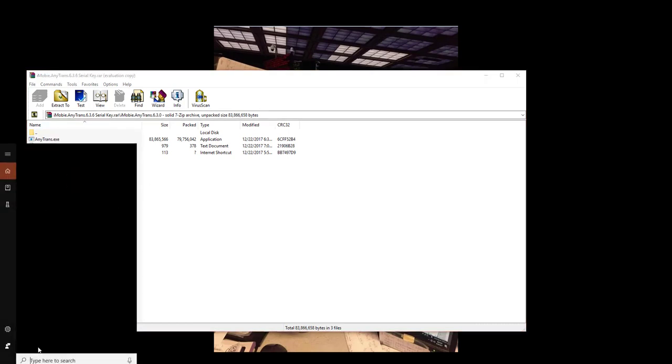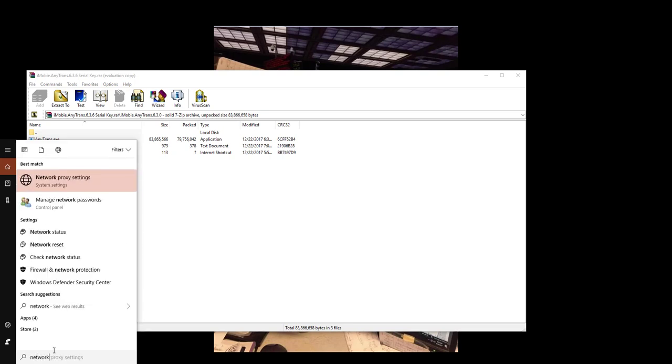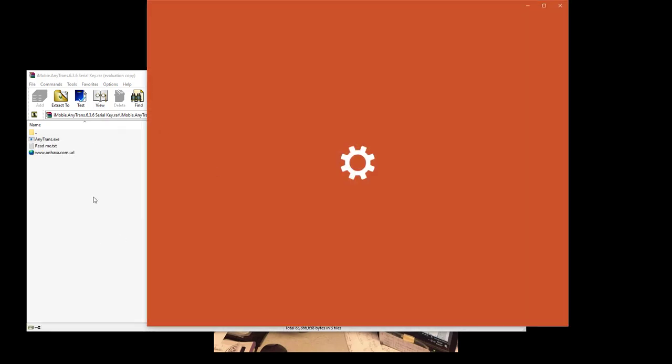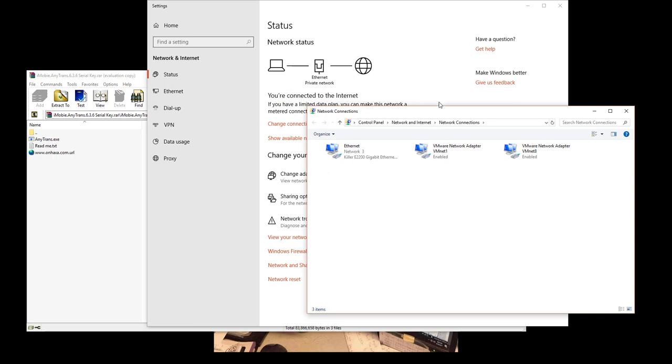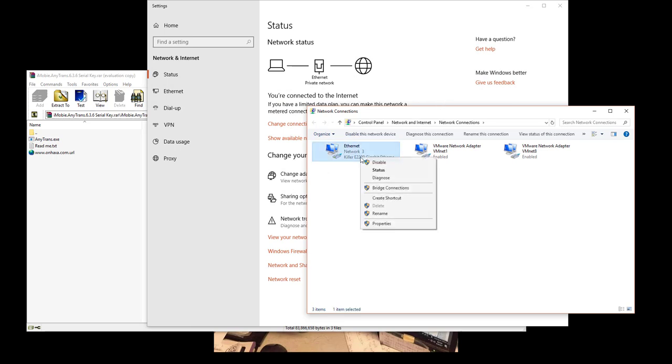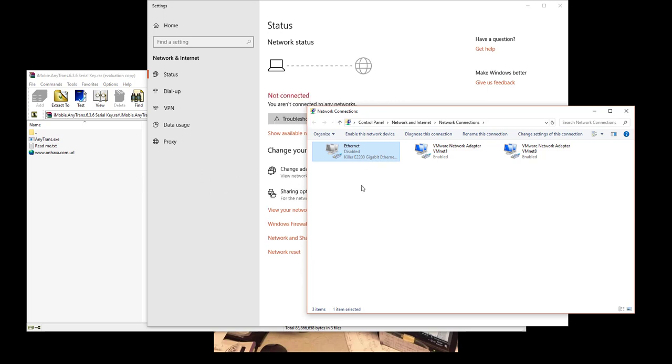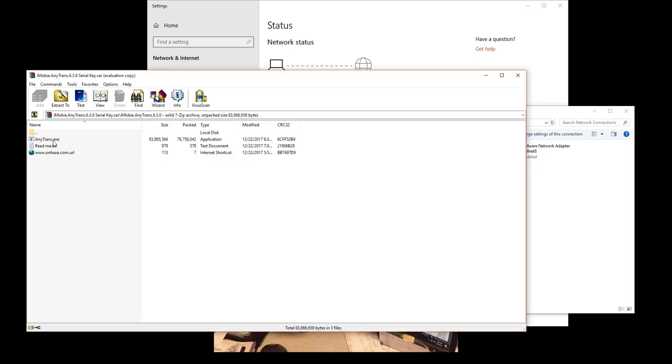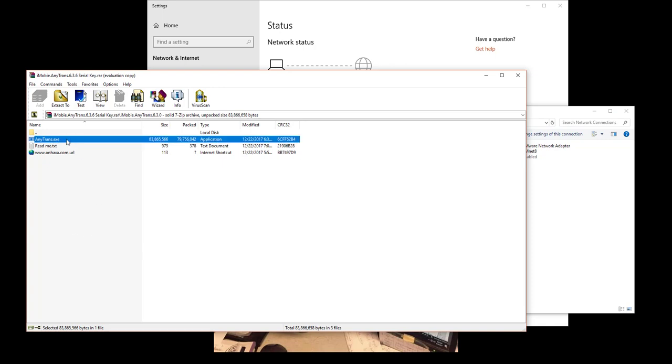Then basically what you want to do here is go to network settings. Go to network status, after that change your adapter settings. You want to disable them because you have to disable the network so it can install. After that, on the file, go over here.